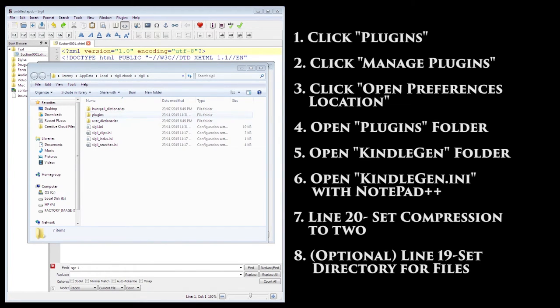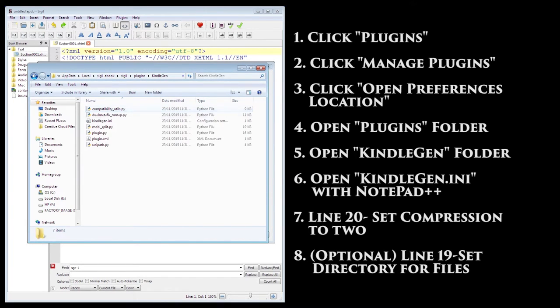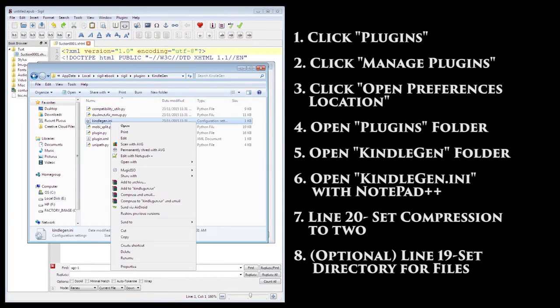This opened the folder for where Sigil stores the plugins and other information. Go into the Plugins folder, then the Kindle Gen folder, and open Kindle Gen.ini with Notepad++.